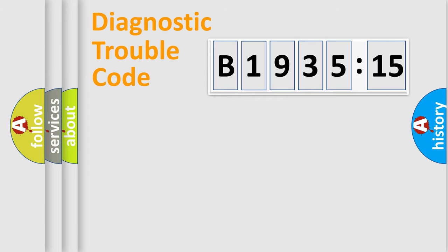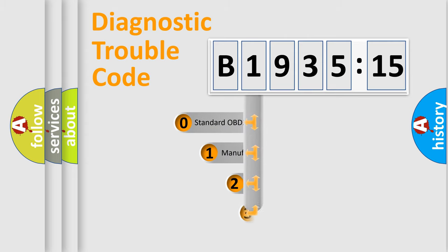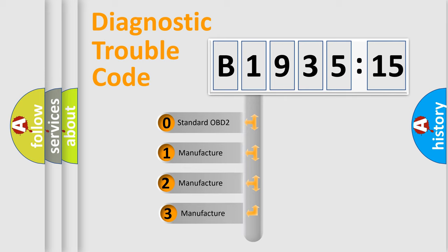Powertrain, Body, Chassis, Network. This distribution is defined in the first character code.